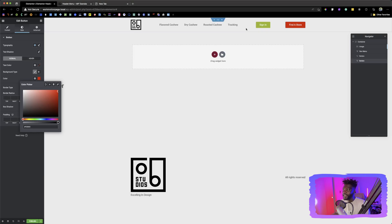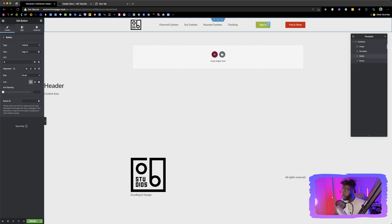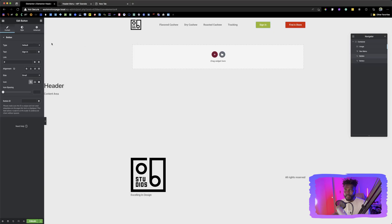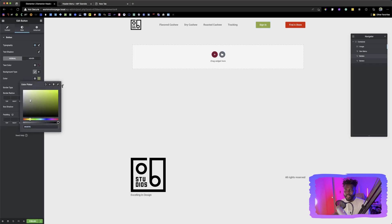And then the sign in is a white. So just like doing this, you click on that and then you click on style and then you choose a white.